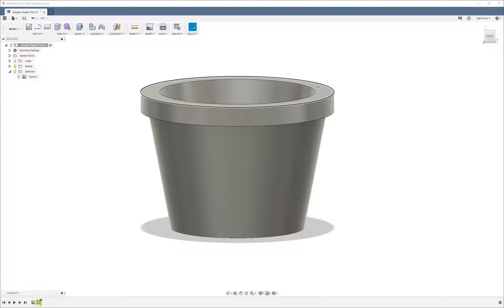What's up guys, this is Matt from the Nerdy Review. Today I'm going to be doing a tutorial on how to use the revolve tool in Fusion 360.